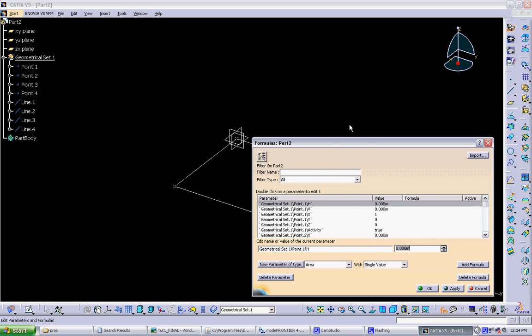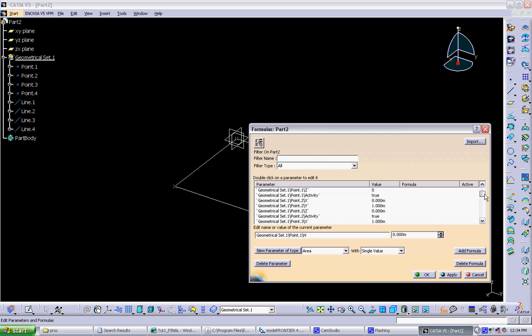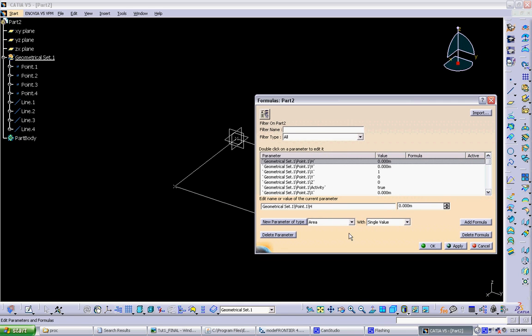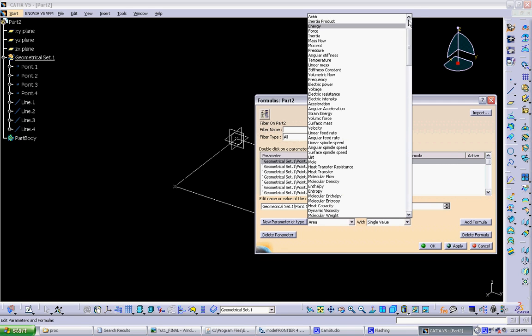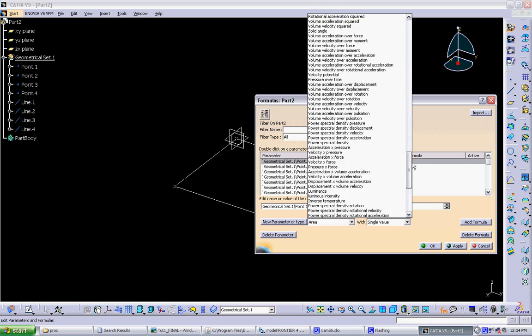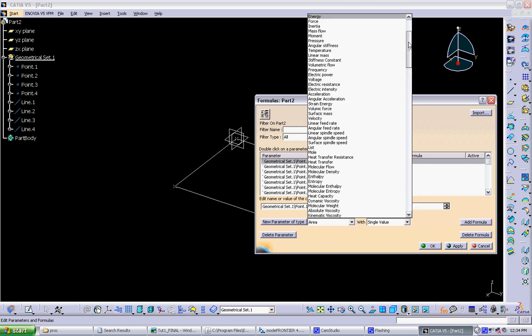And this will have a display of all the parameters that are already in our model. So you can see each parameter defining point 1 is already a parameter in CATIA. But we can make new parameters ourselves. So if we want to have a parameter controlling, say, the width of this square, we would make a new parameter. And you can see this is all the different types of parameters that are available in CATIA.